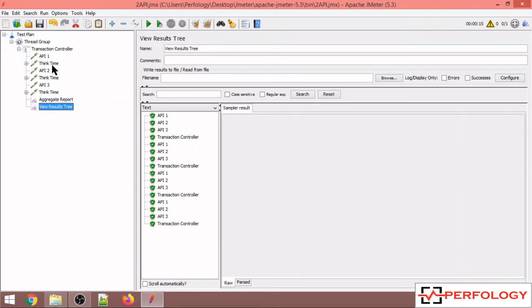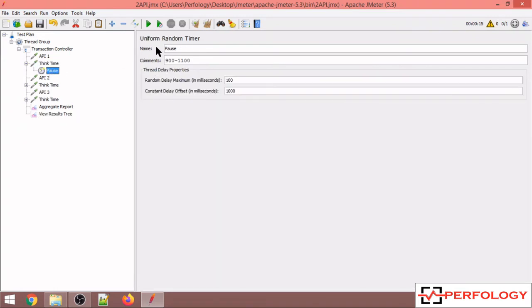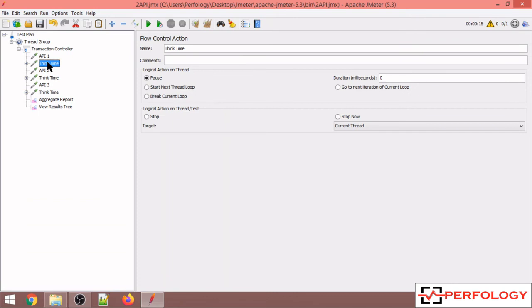So this is one method through which you can add think time into your JMeter script. Apart from this, if you want a constant think time in between, this is a random timer so a random think time has been added in between API 1 and API 2.